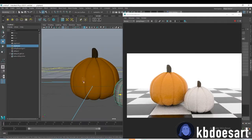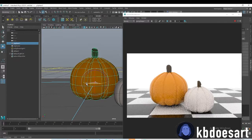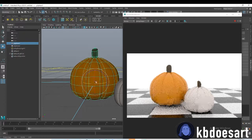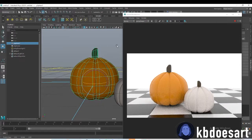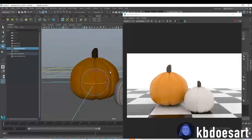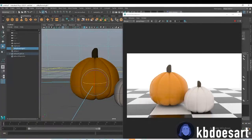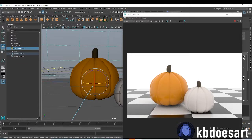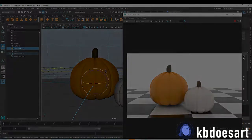There we go — some pretty easy pumpkins! You can add little leaves or maybe a little vine coming off of it, but I kind of like this plain look so I'll go with that. If you guys have any questions on any of the processes in this video, please let me know. That's it for this tutorial — see you in the next one, bye guys!